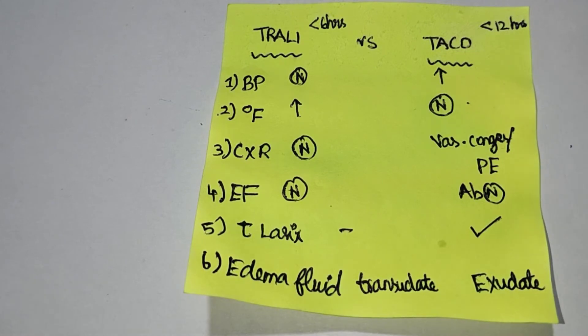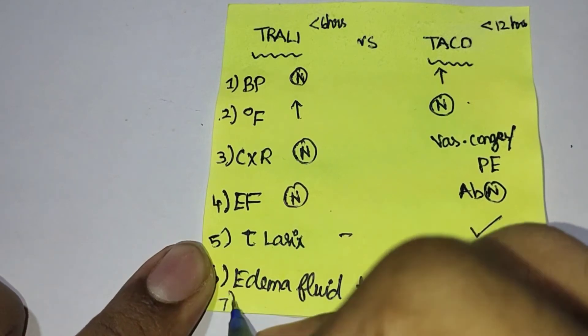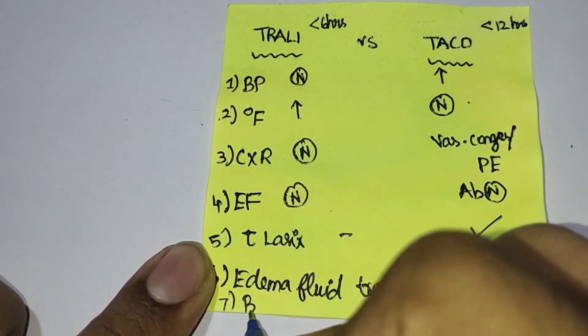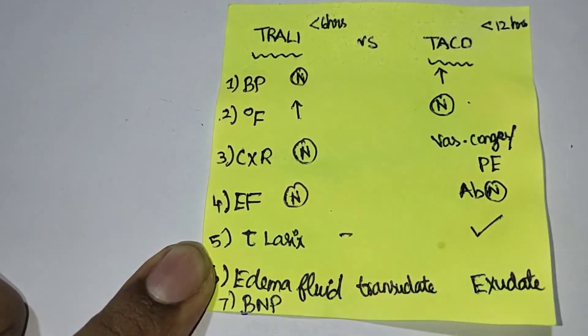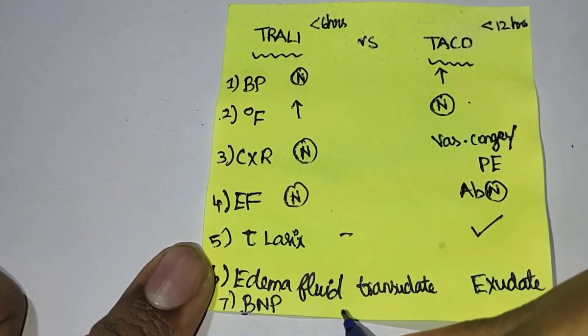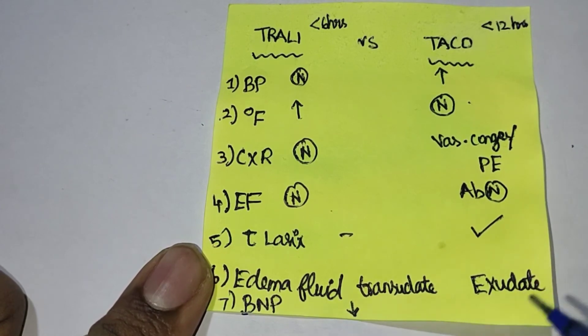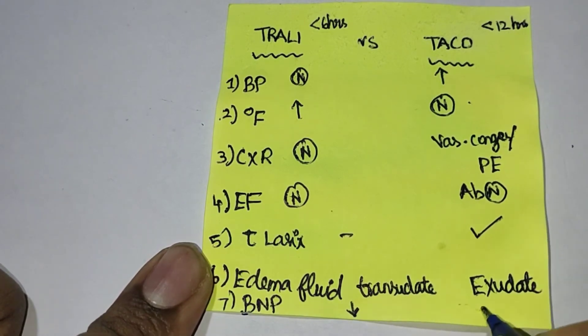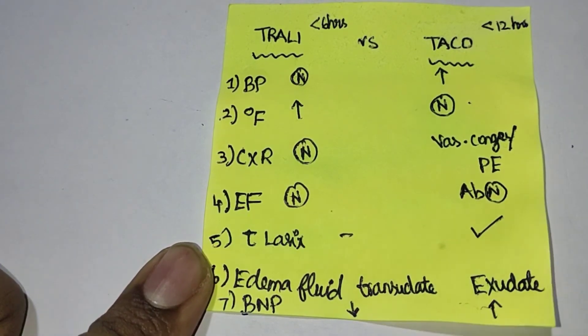Another differentiation is the BNP, that is brain natriuretic peptide. BNP is low in TRALI and it is high in TACO.